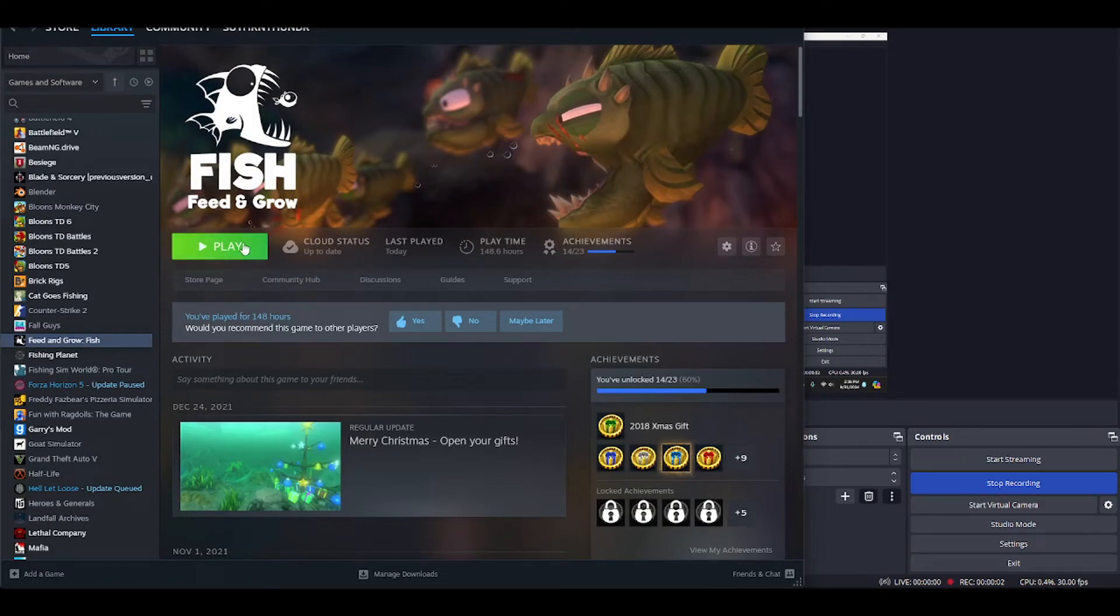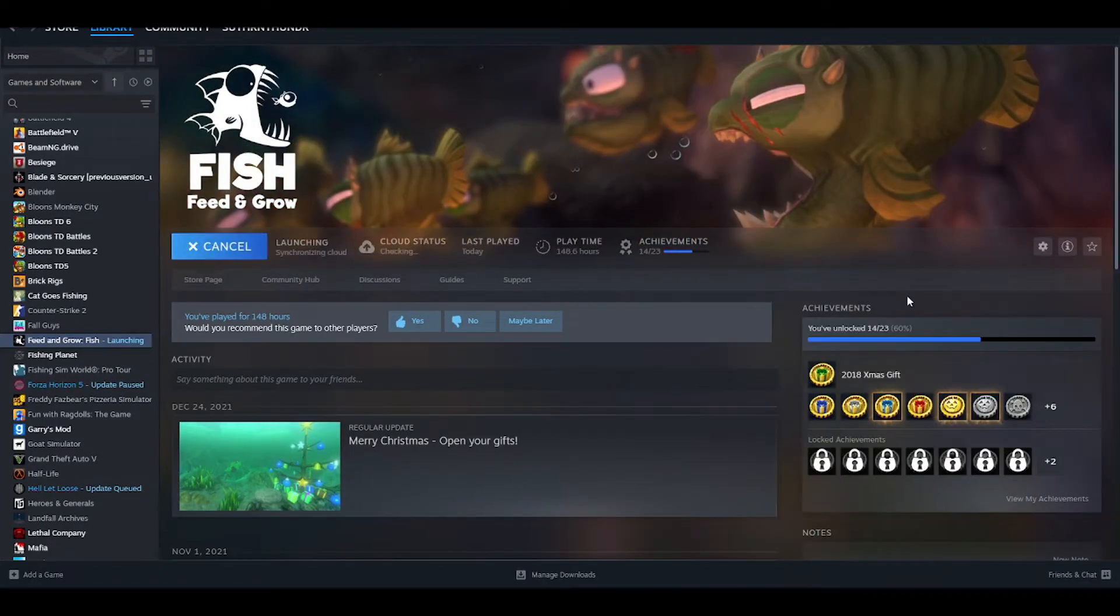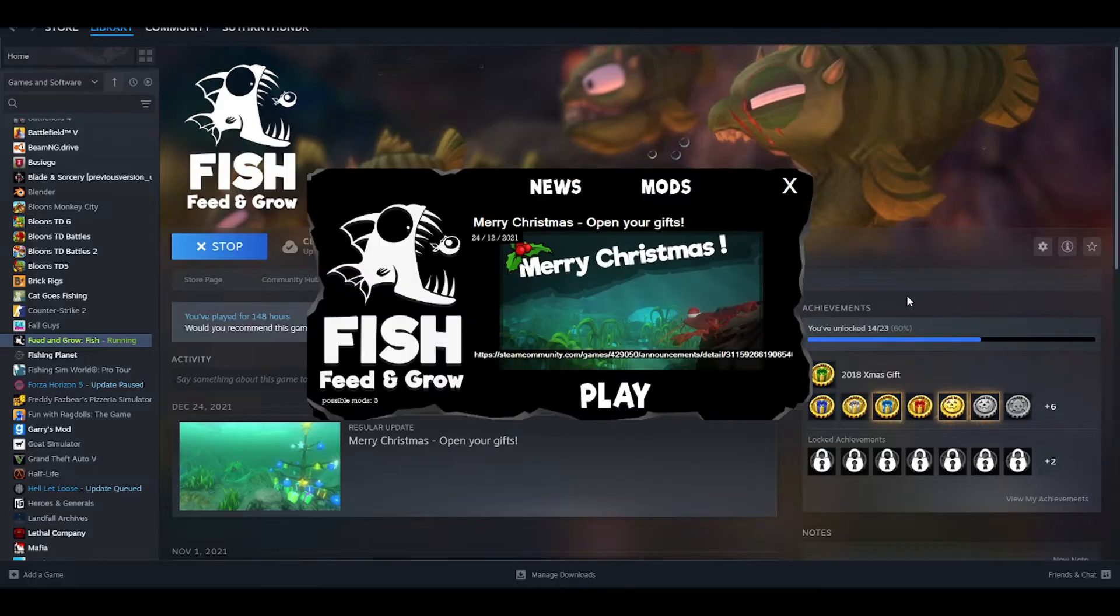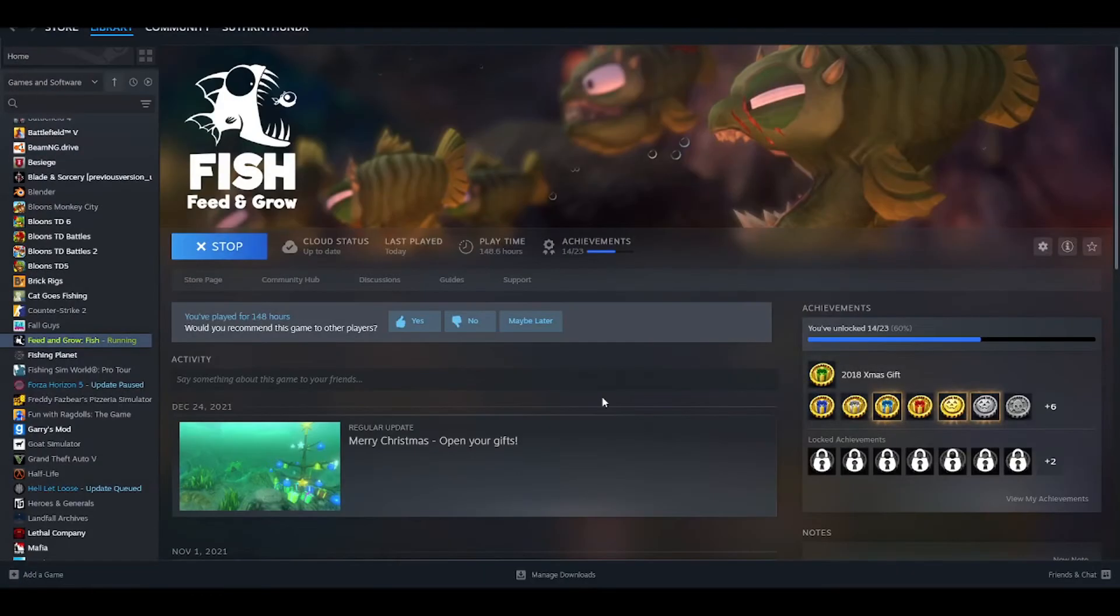Does this happen to you whenever you try and launch your Feed and Grow Fish? Well, if it does happen, here's how to fix it.